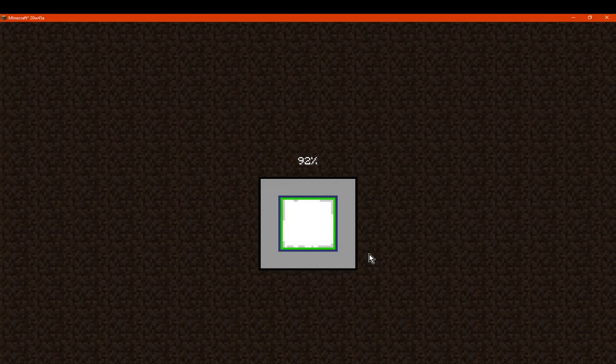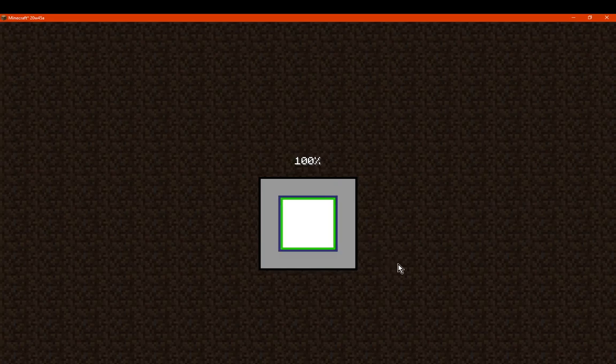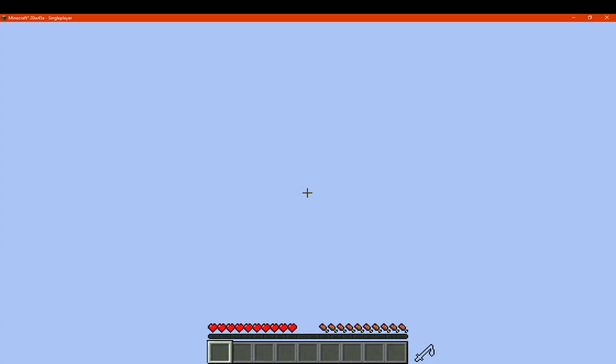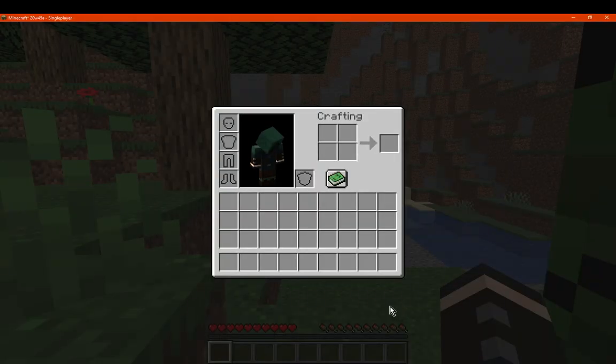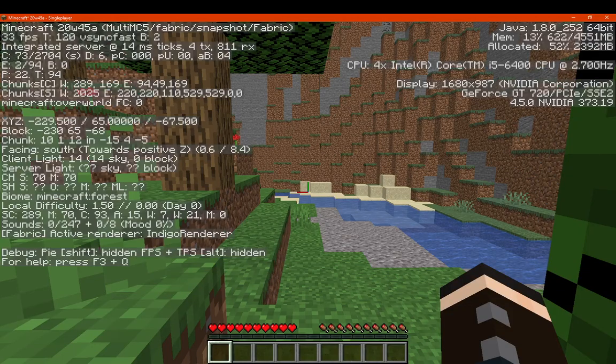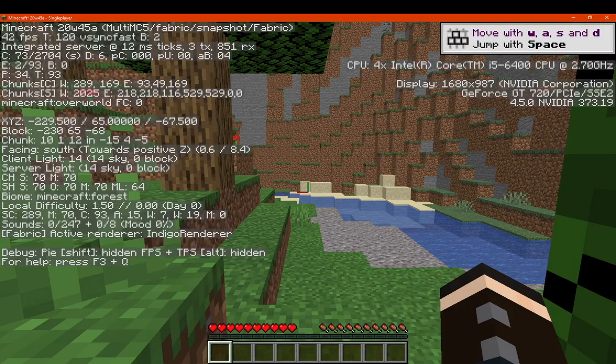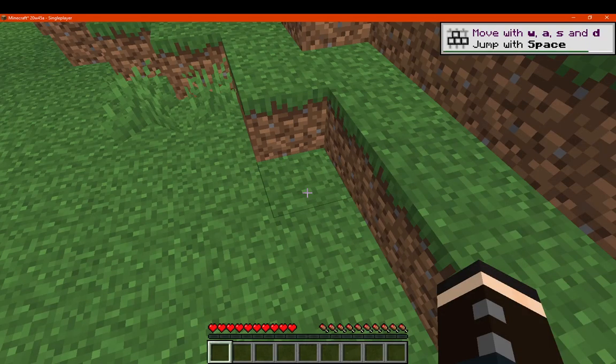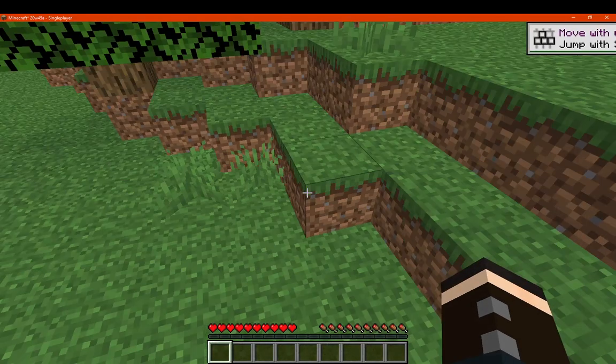I did last time with the vanilla one, I just did it prior to this, so it should be fine. Okay, so we're in the world of course, it's generated. You can see we're in 20w45a. We've got our tutorials still, which is fine. I'll just get rid of those. Not that anyone needs them.